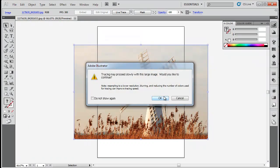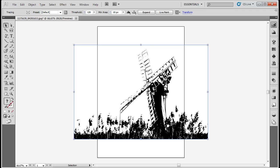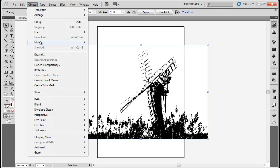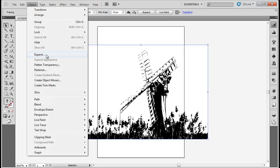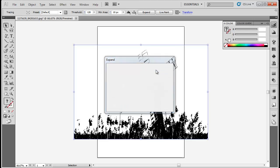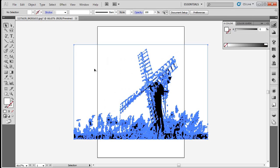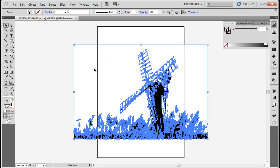The image will turn into a silhouette. Now go back to the Objects tab and click on Expand. This will convert it into vector form. Once done, you can ungroup the image and remove the extra parts.